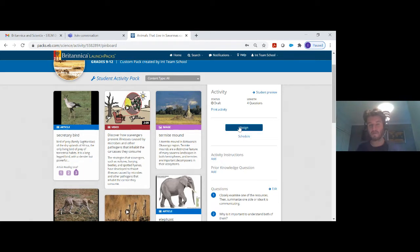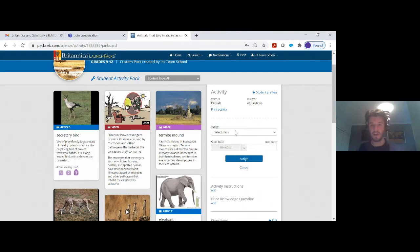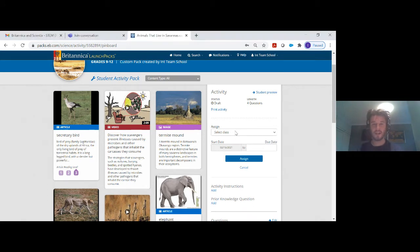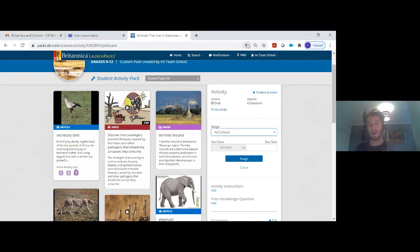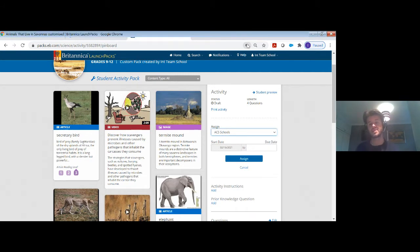For example, if I want to assign this — because I'm working remotely and my students are on Zoom and I need to help them — if you click 'assign' you have the option to select a class. I've already made many different classes on here. In this instance I'm just going to select the AC Schools class. I'll show you in a moment how to set up different classes, but once they're set up, this is how you assign the pack.